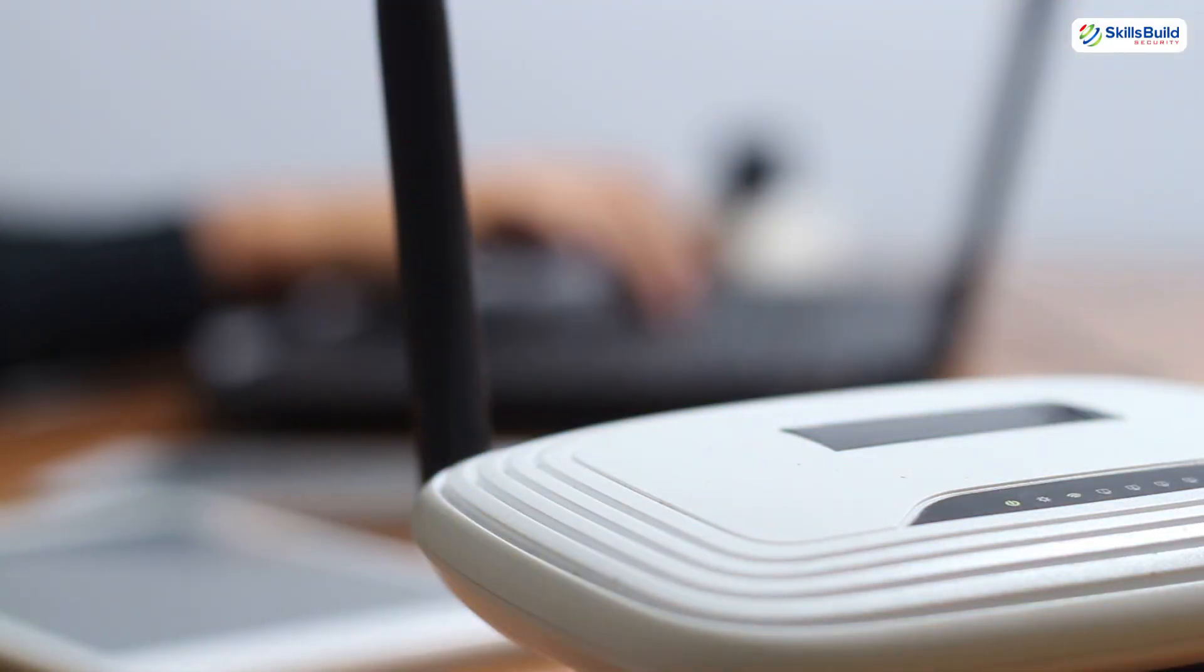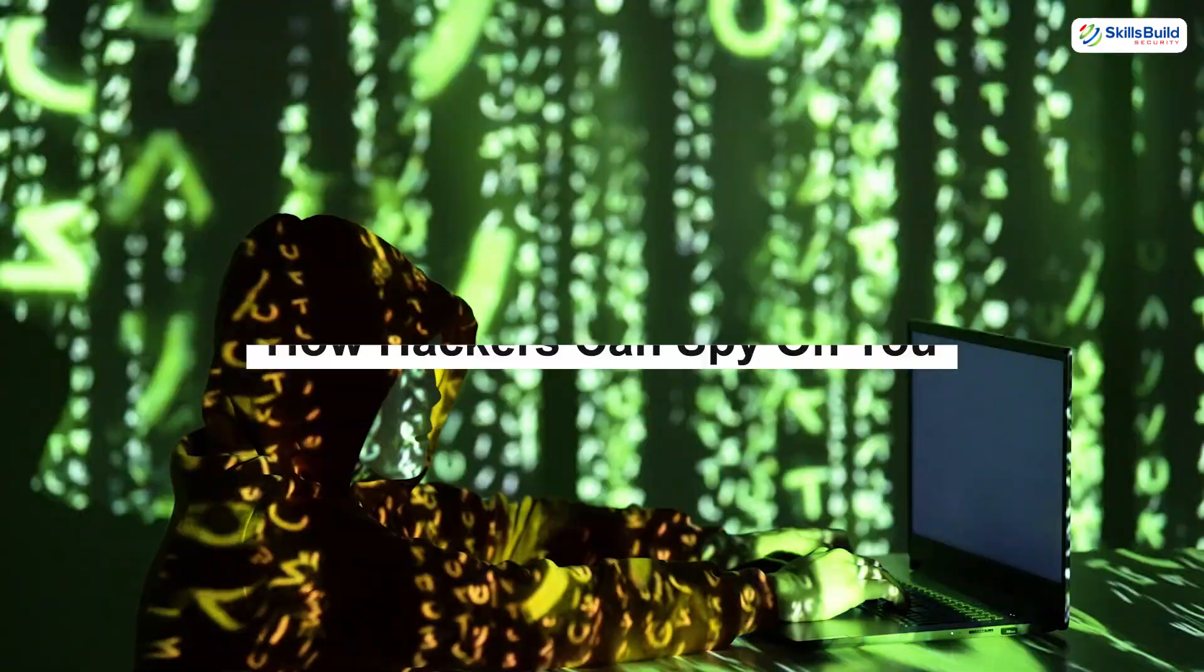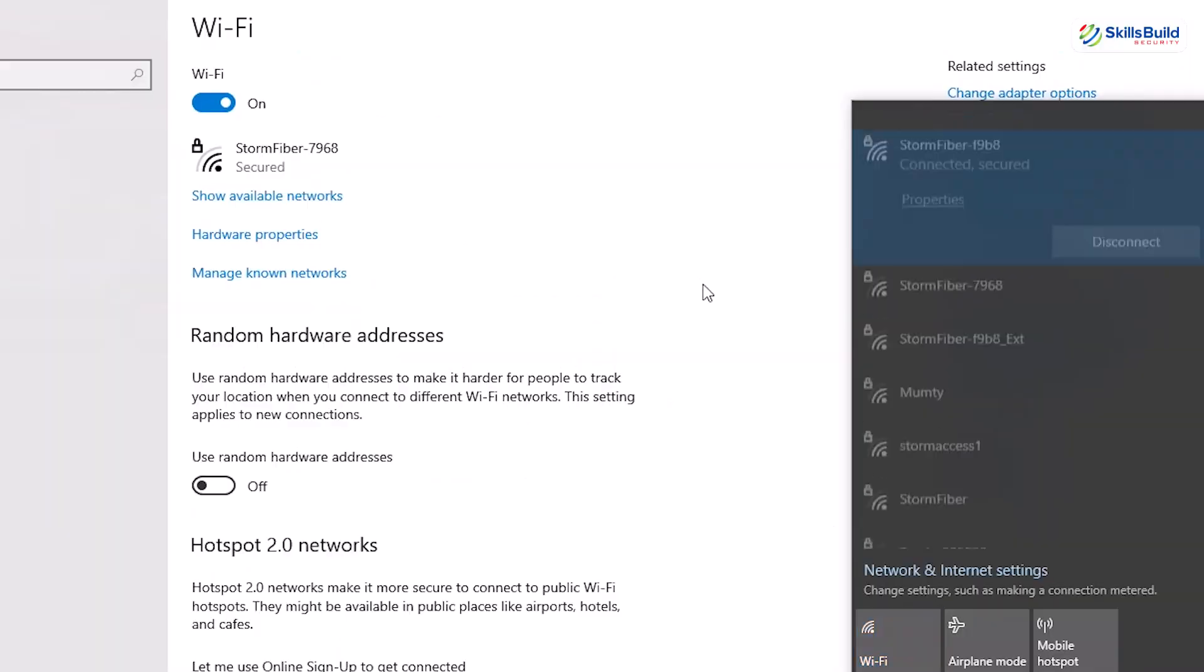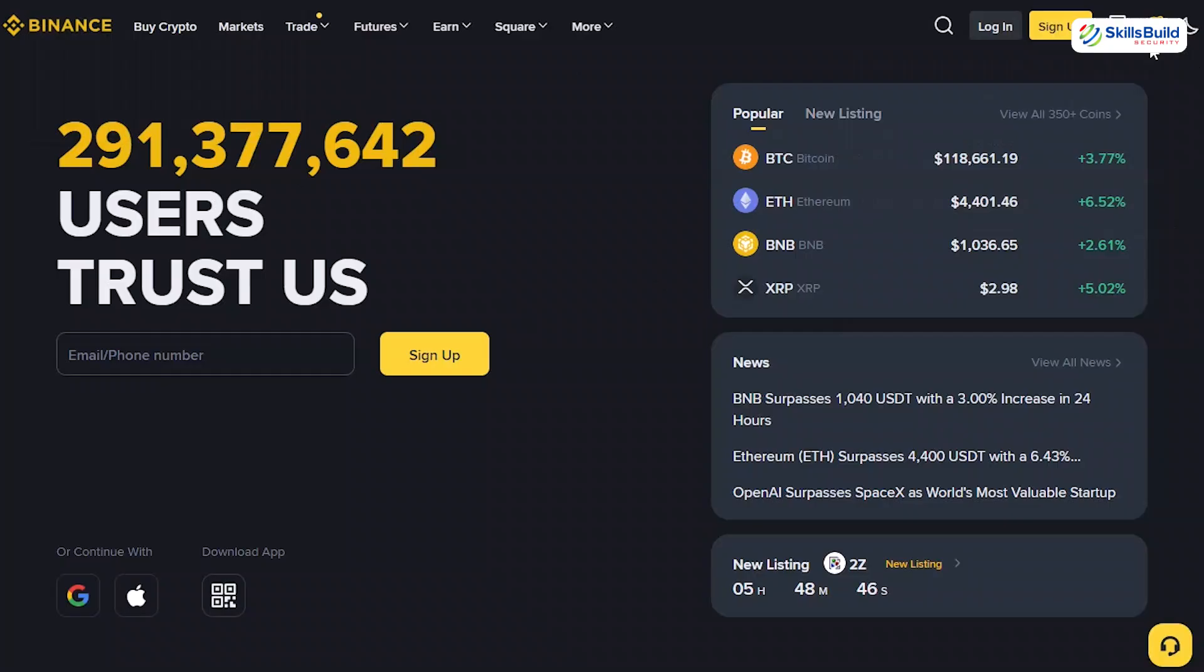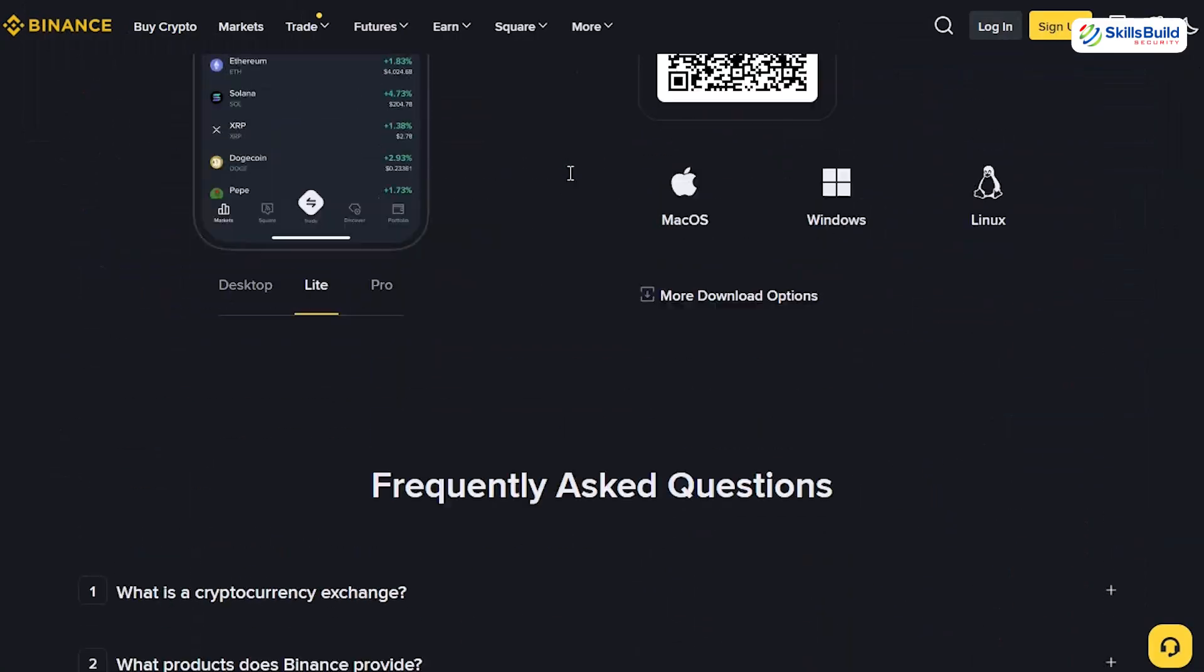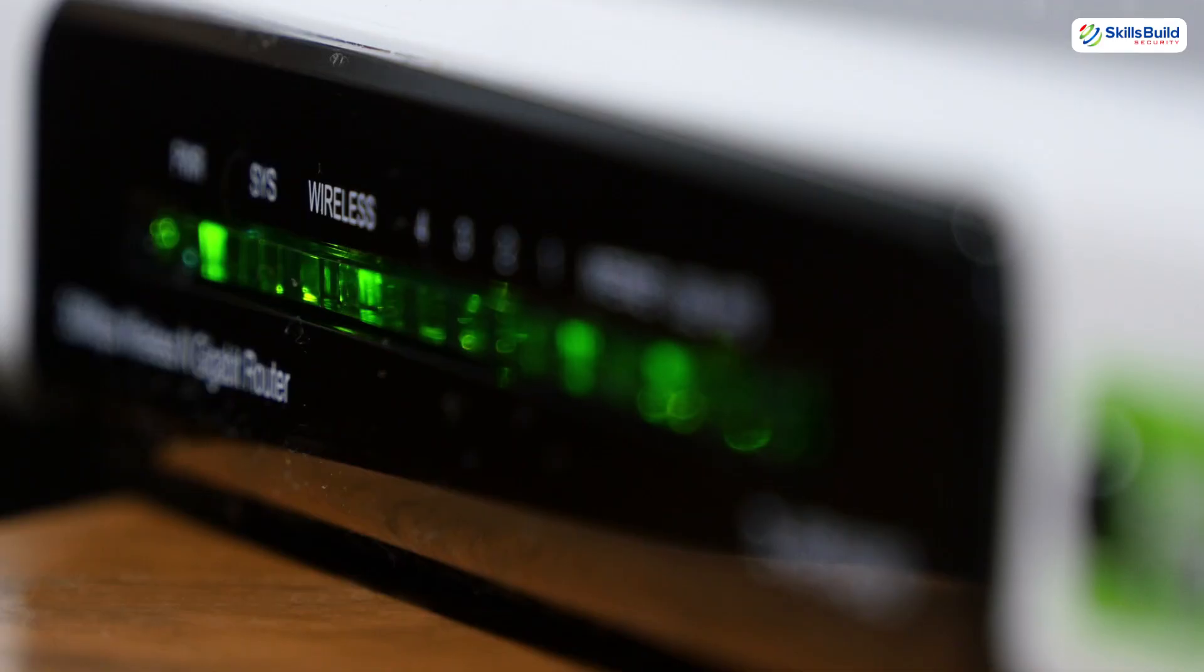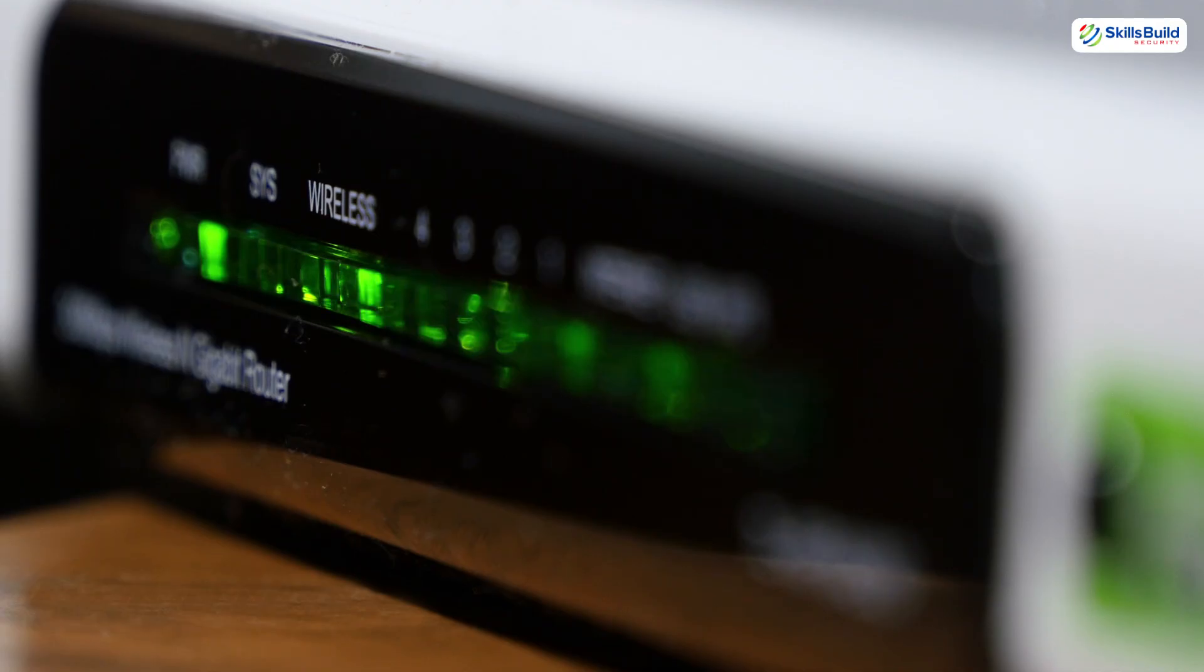In this video, you will learn the signs that your Wi-Fi has been hacked and how attackers actually spy on you through your own network by exploiting something you use every second of every day but never think about. Stay tuned because once you understand this, you will never look at the little blinking router the same way again.